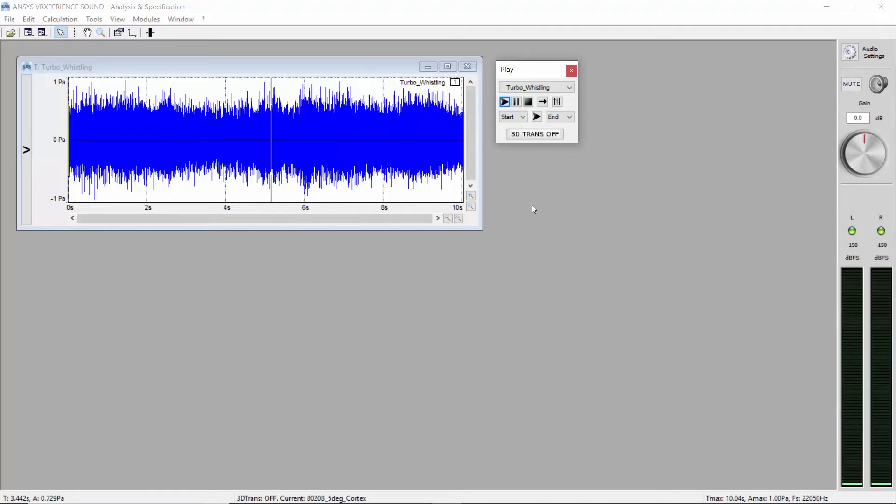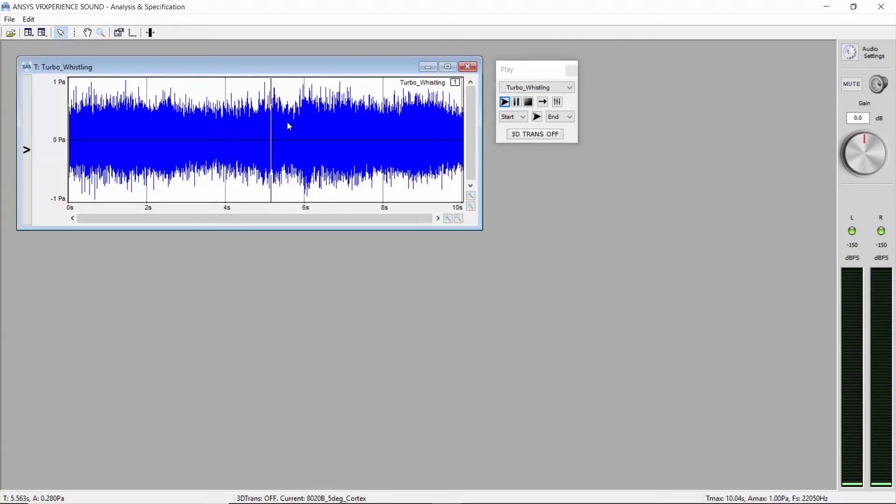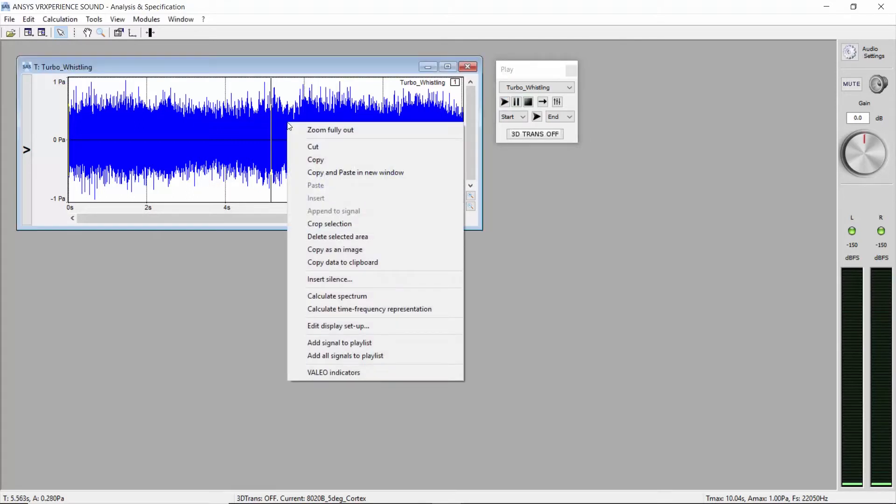Now you probably heard the annoying whining coming from the turbo sound. To know where the whining is, let's analyze the spectrum of the sound. Right-click on the sound file and click on calculate spectrum.